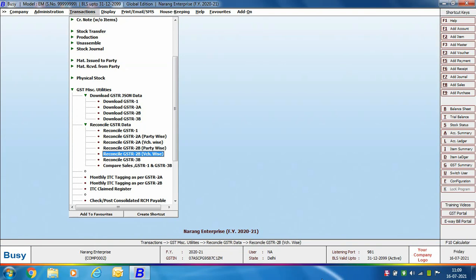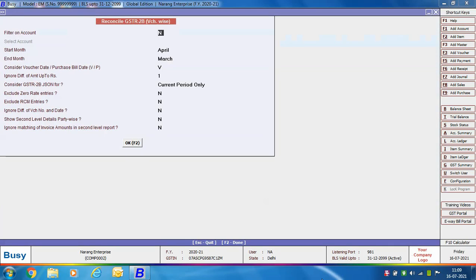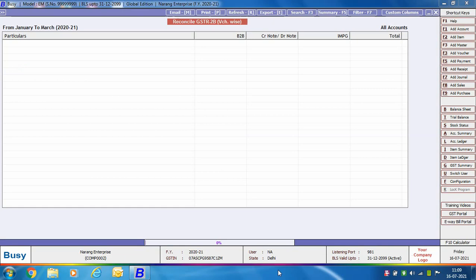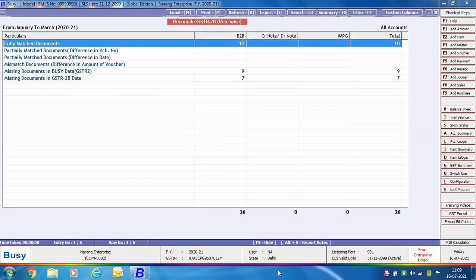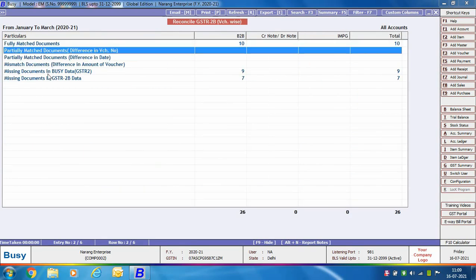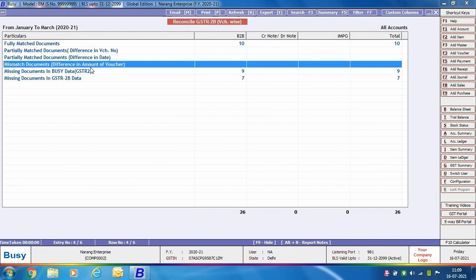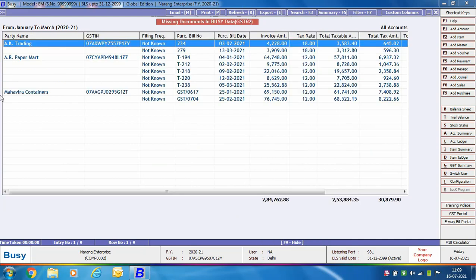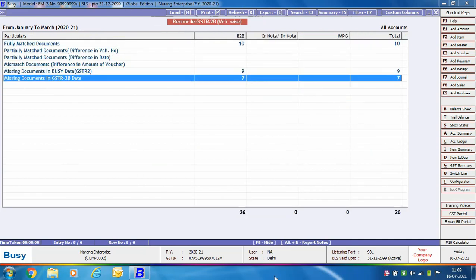Next is Reconcile GSTR 2B Voucher Wise, where the report is sorted on the basis of vouchers. Provide data in all the report options and click OK. The Reconcile GSTR 2B Voucher Wise window shows details like fully matched documents, partially matched documents with difference in voucher number or date, mismatched documents with difference in amount, missing documents in Busy data (GSTR 2B), and missing documents in GSTR 2B data. Press Enter on any particular to view the bifurcated details.